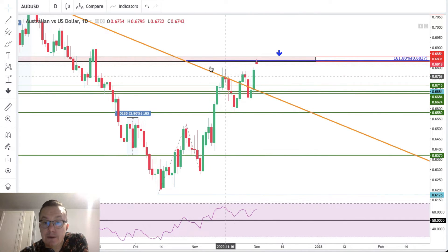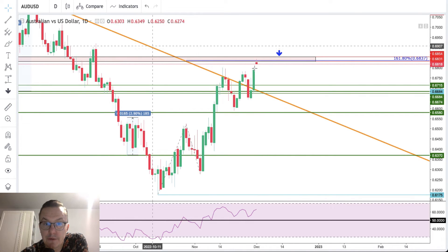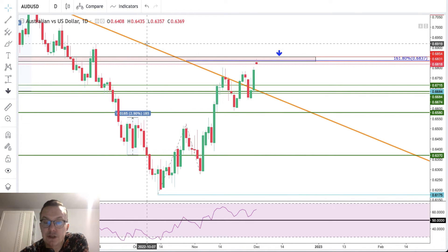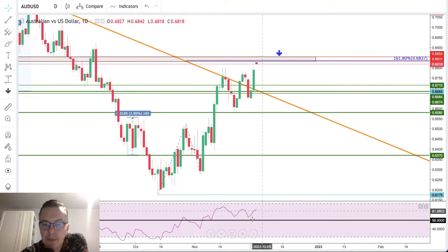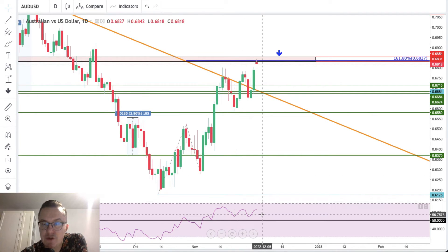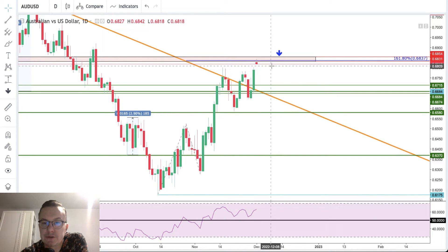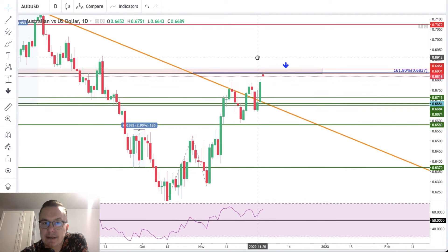This means that we broke above the trend line — this is a long-term, very important trend line. Right now, with that positive and strong momentum, there is a chance for the bulls to rally even higher.